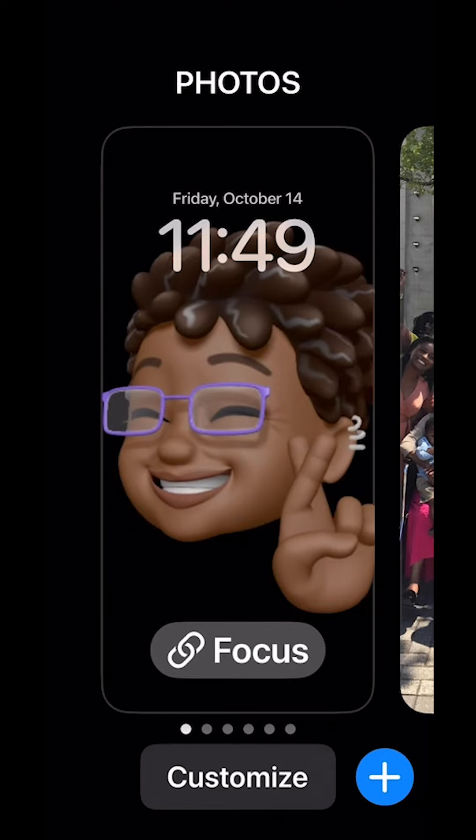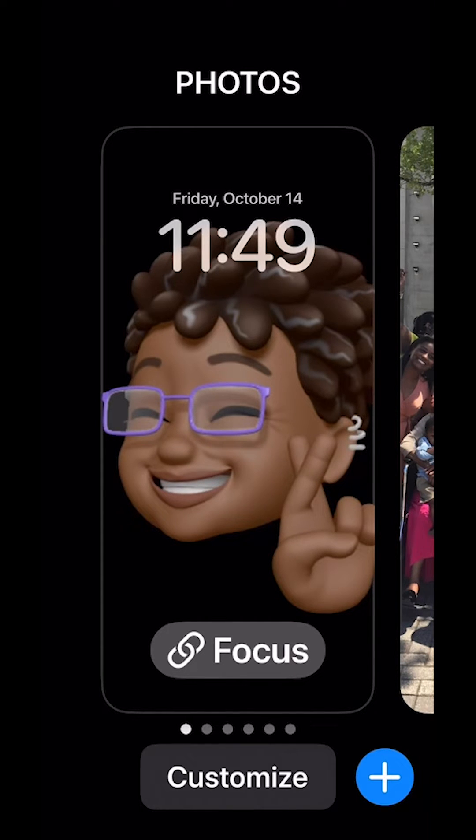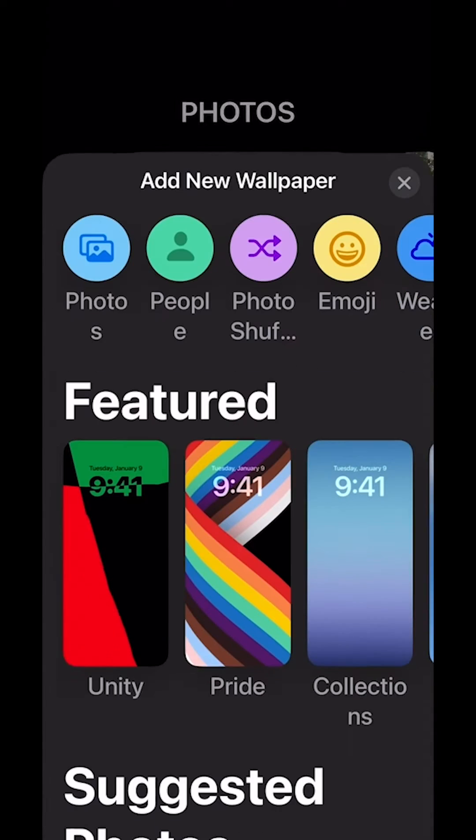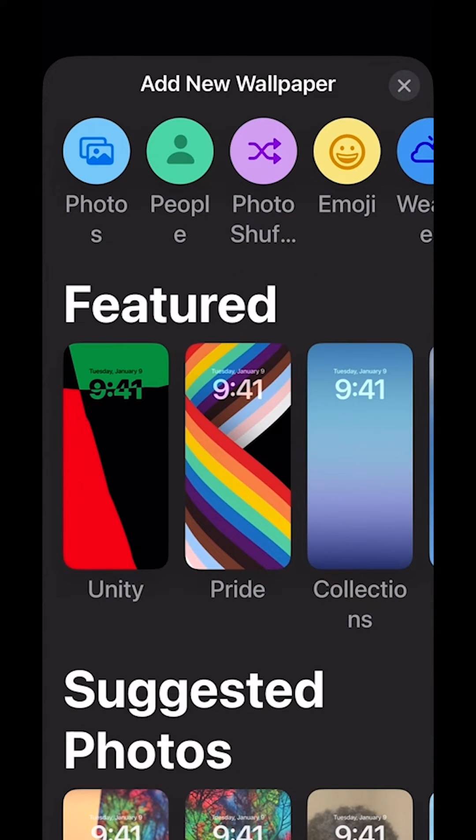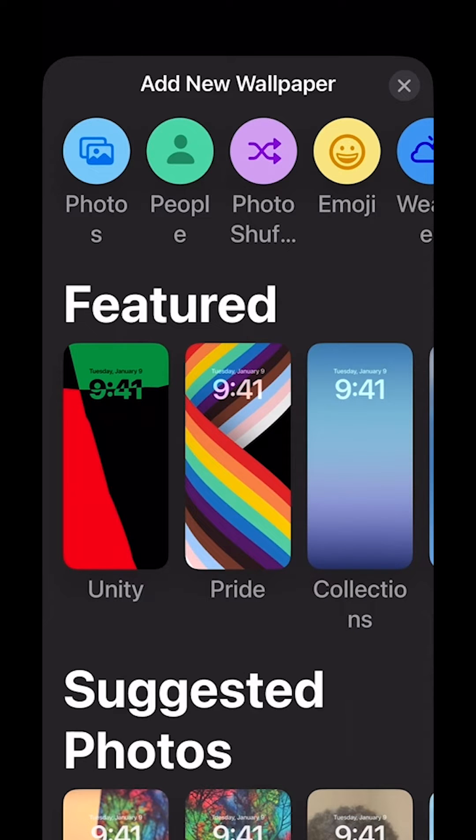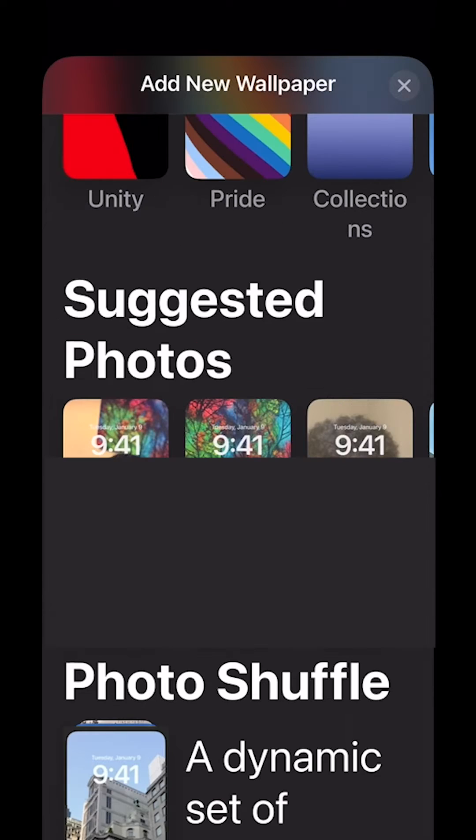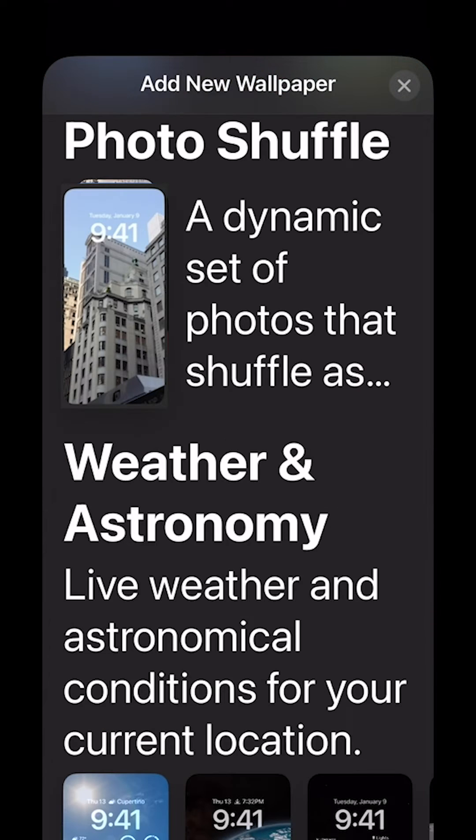Press down on your lock screen and click on customize or the little plus right next to it. You have a choice of using some of the featured items for your lock screen if you'd like. You can look at the suggested photos or you can go down to photo shuffle.